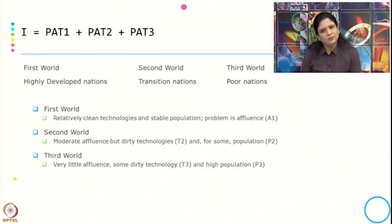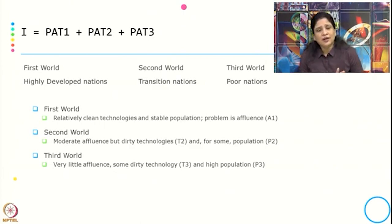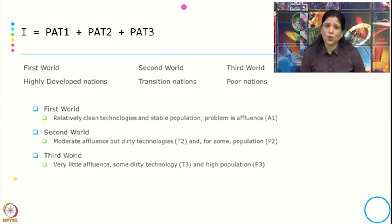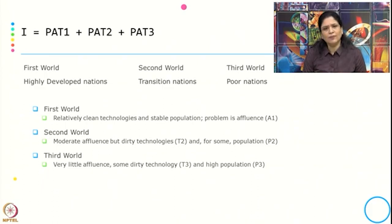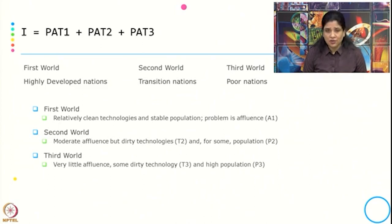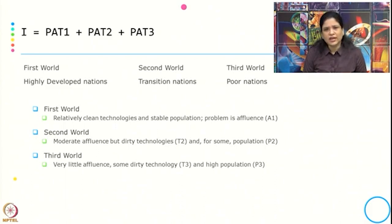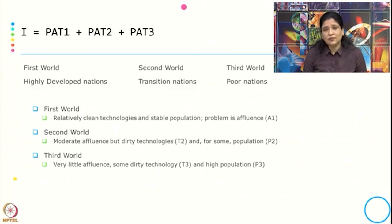Let us understand how we operationalize the IPAT equation in the context of different countries. The entire impact is divided into three parts: PAT 1, PAT 2, and PAT 3. PAT 1 impact comes from the first world, that is highly developed nations; PAT 2 is from the second world, that is transition nations; and PAT 3 is from the third world, that is poor nations.